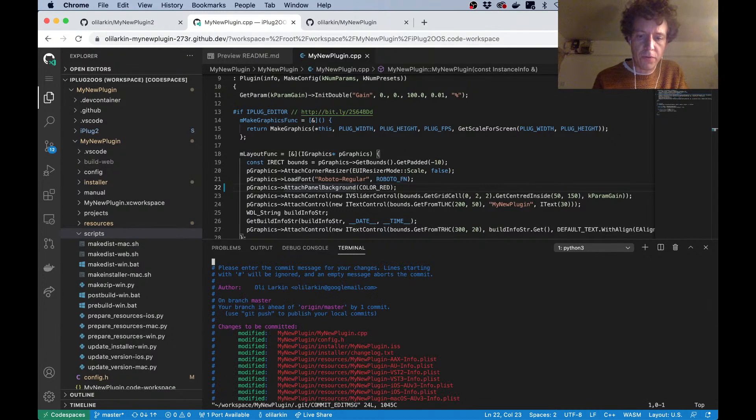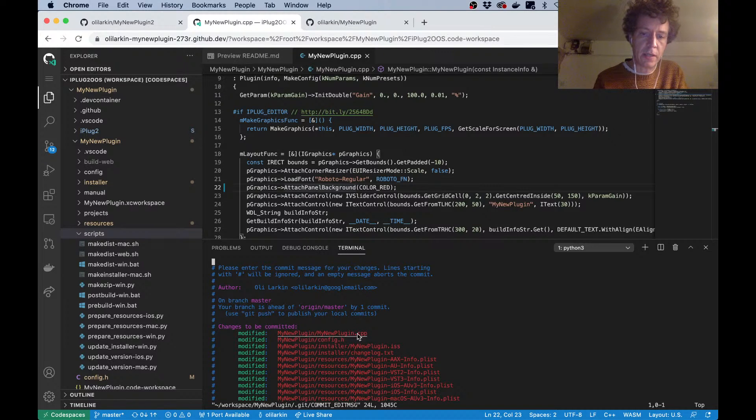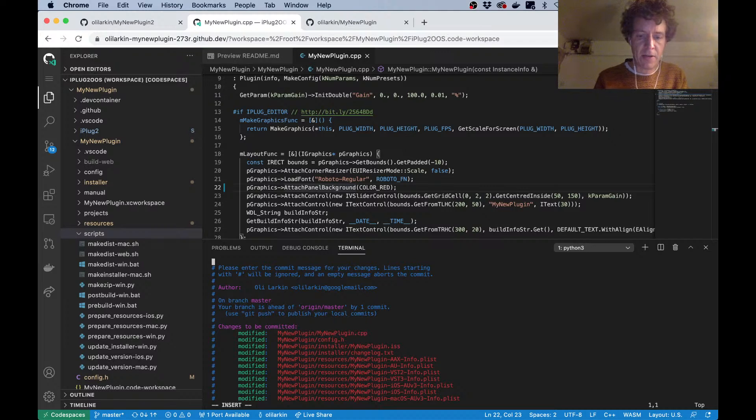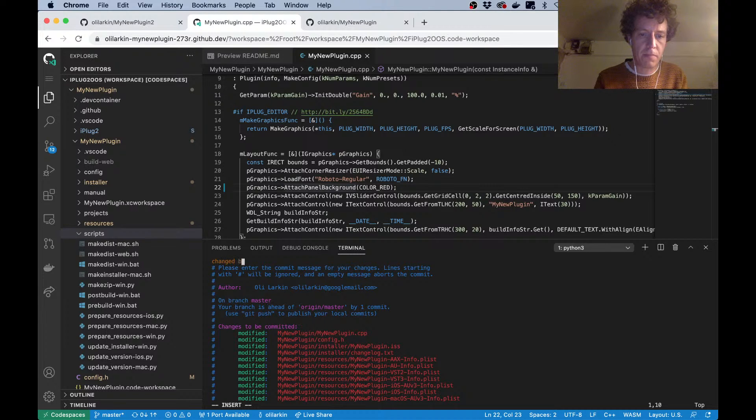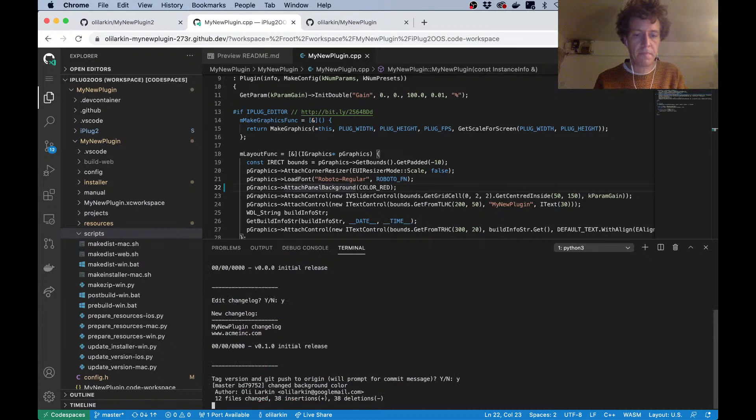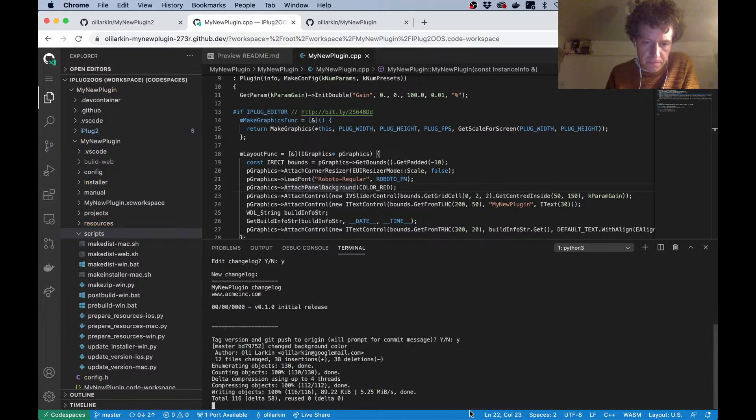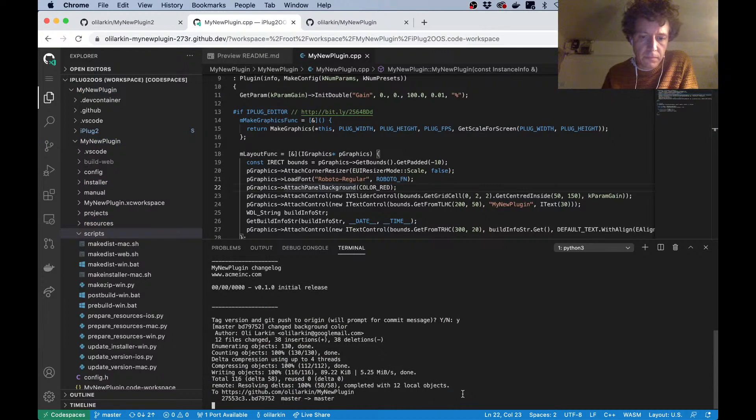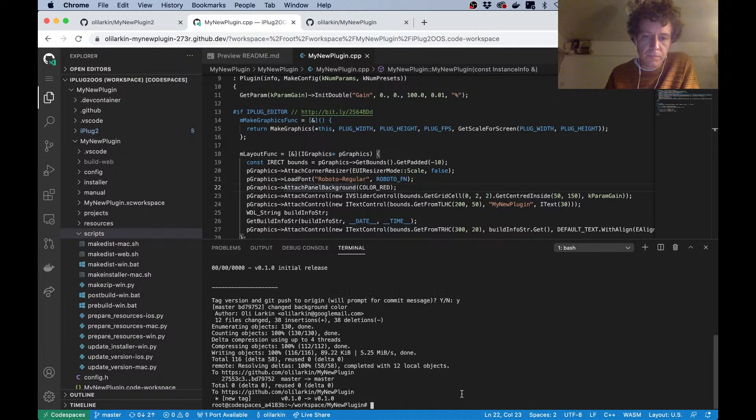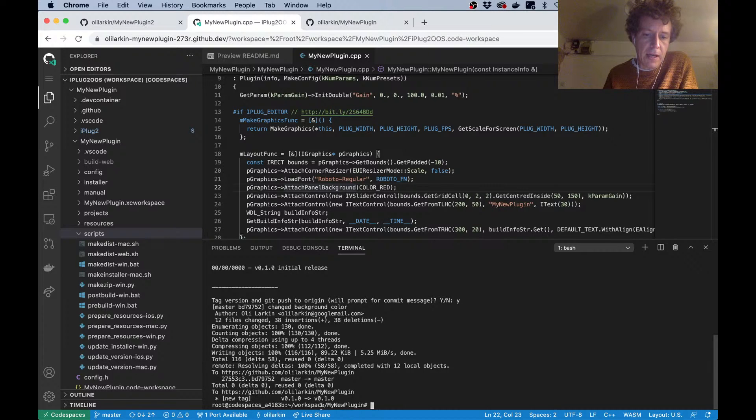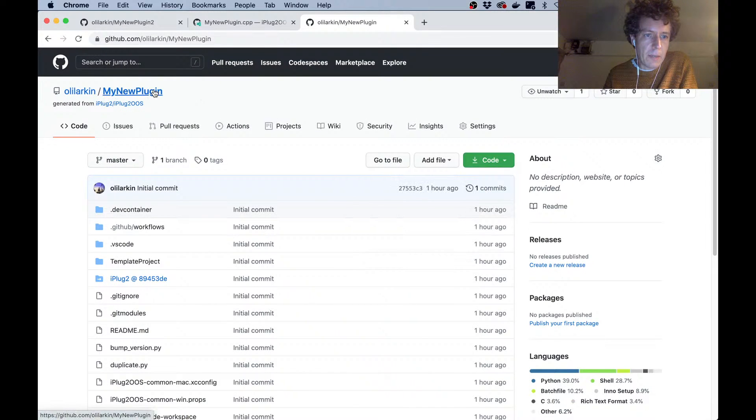So now I've edited the changelog. I'm going to say yes, I want to tag the version and push it to GitHub. All of these files have been updated with a new version number, and of course my .cpp file got changed when I customized the color. Now I could just add a commit message—changed background color.